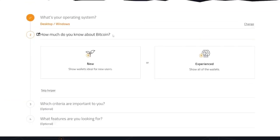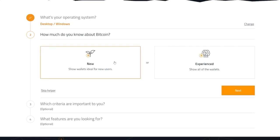And the next question is, how much do you know about Bitcoin right now? So just be honest with them. If you are a beginner, click on the new button, click on the next.